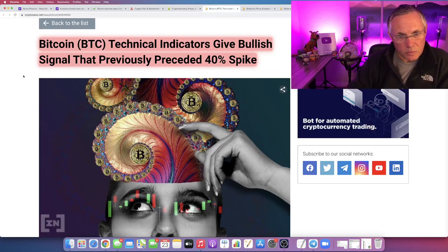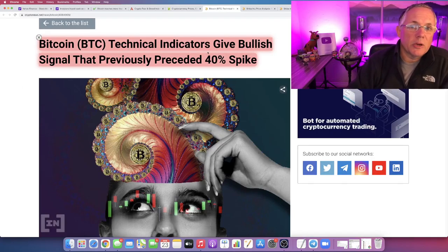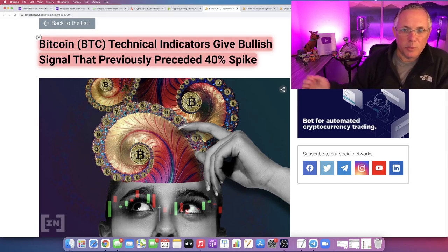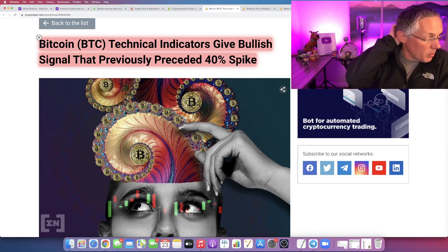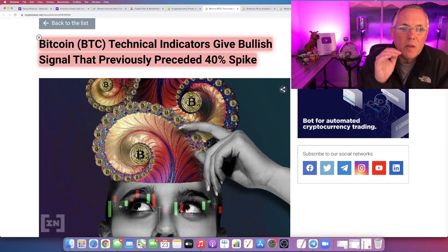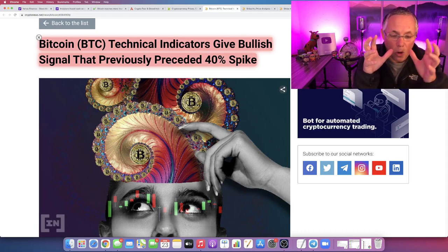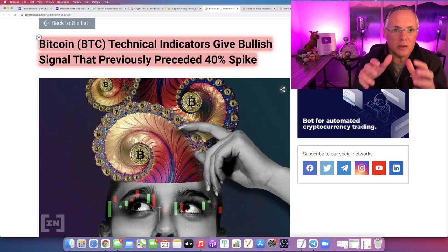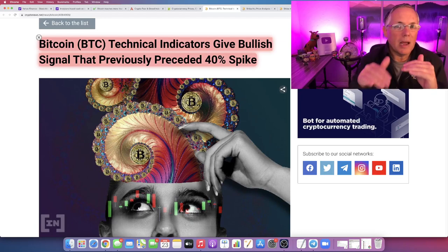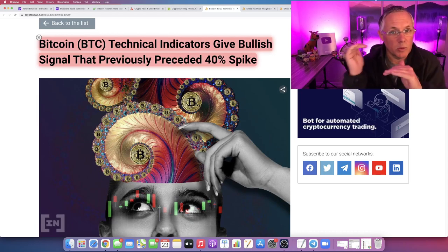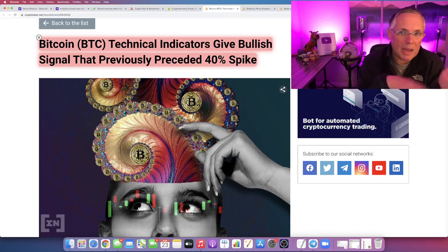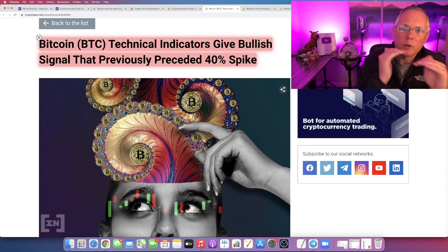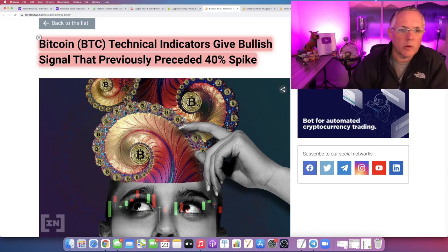Technical indicators do give bullish signals that previously preceded a 40% spike. What that basically means is that if you go back and look at time, there are technical indicators that are in play showing from a technical analysis that have previously played out and showed a 40% spike. That's really what this is coming down to. We do look back a lot for technical analysis and things of that nature. You're looking for trends and things like that.